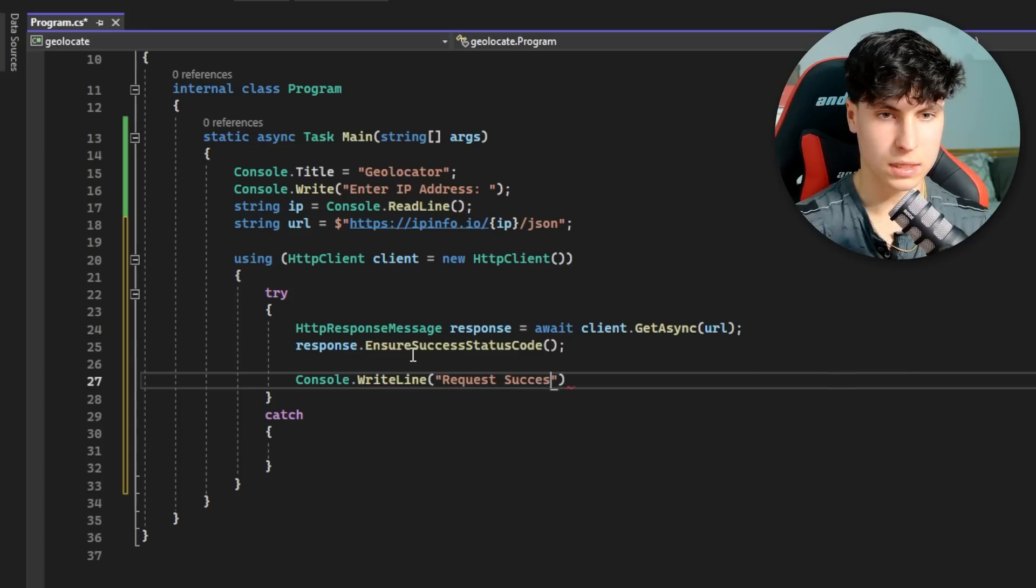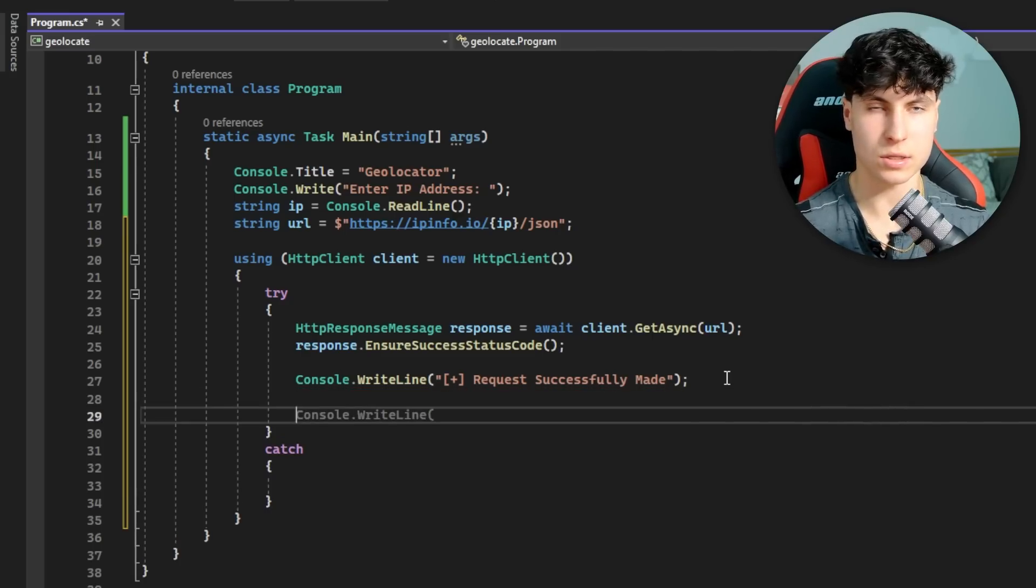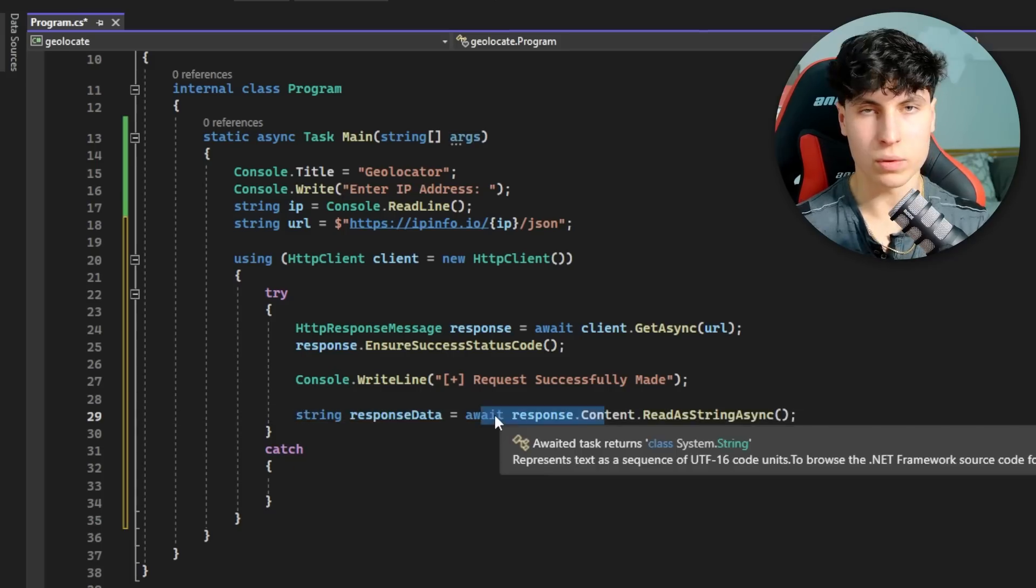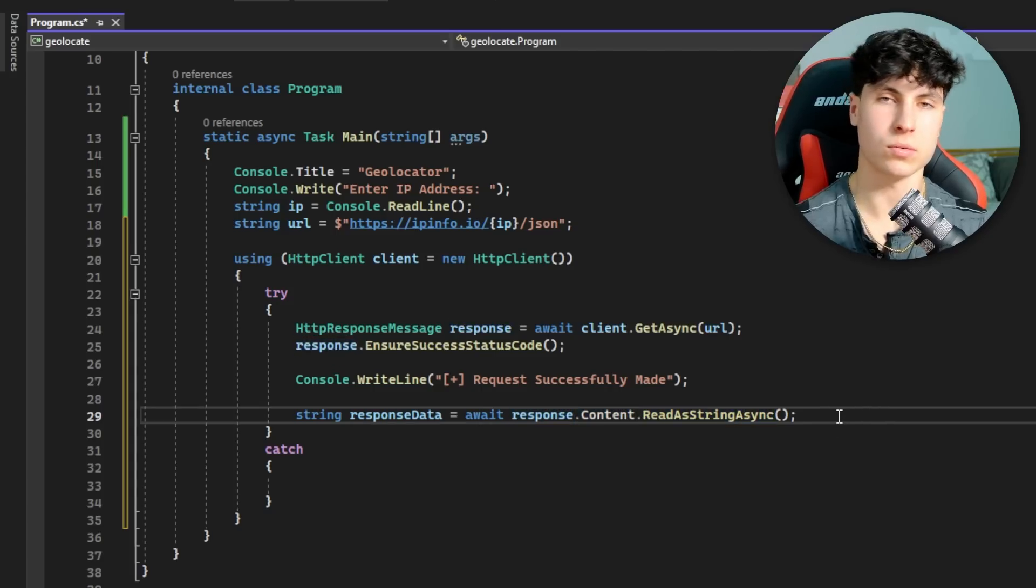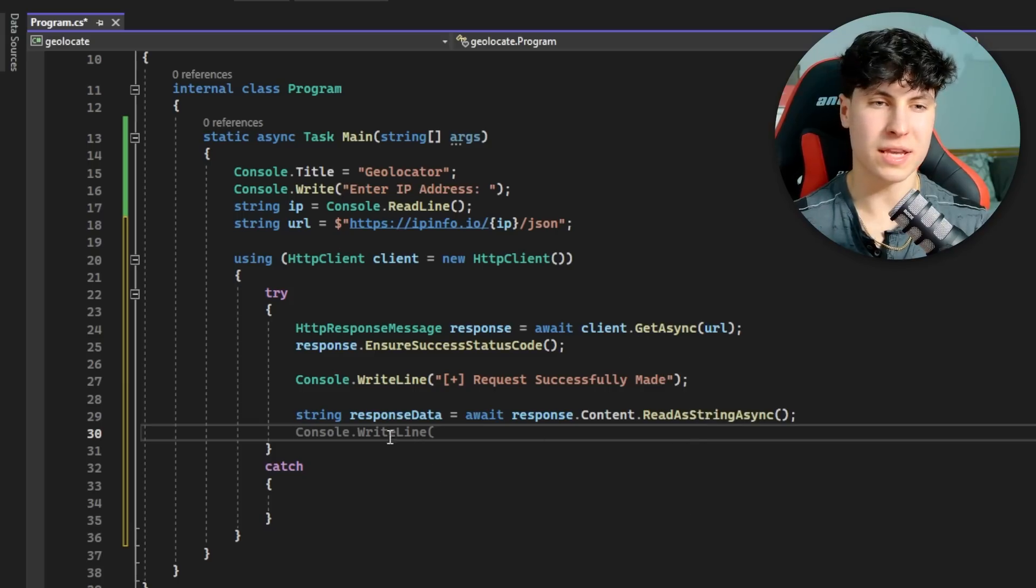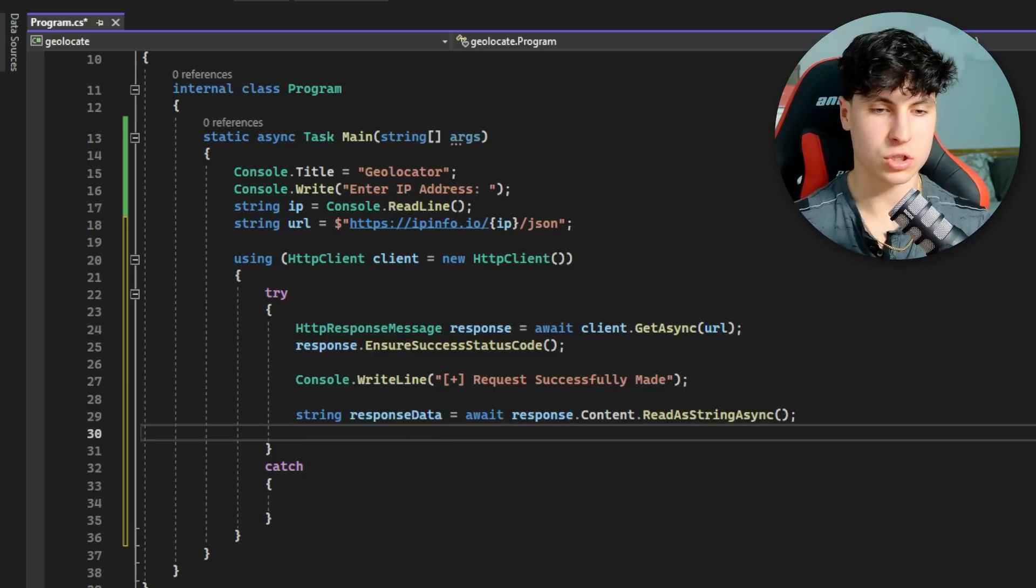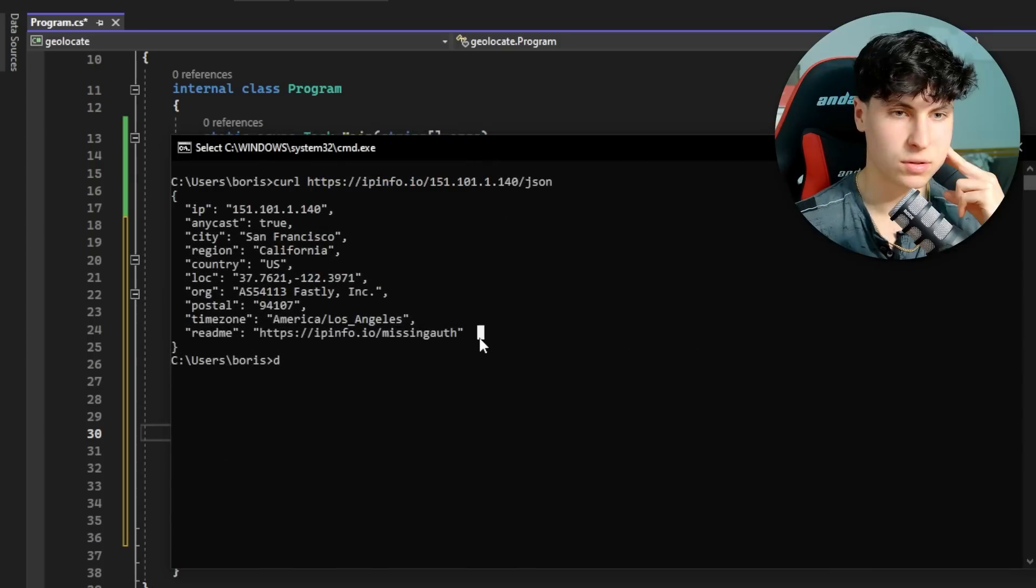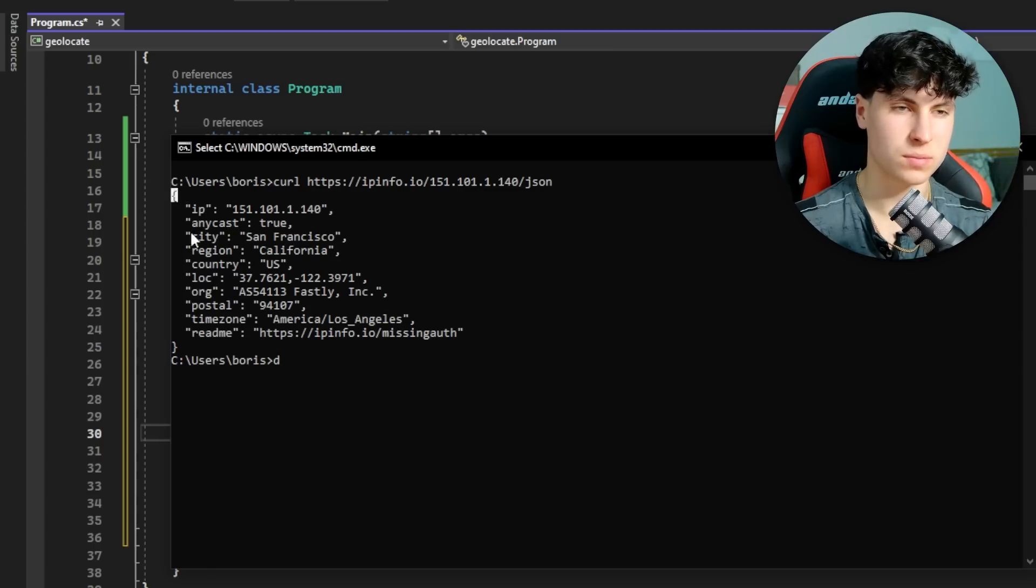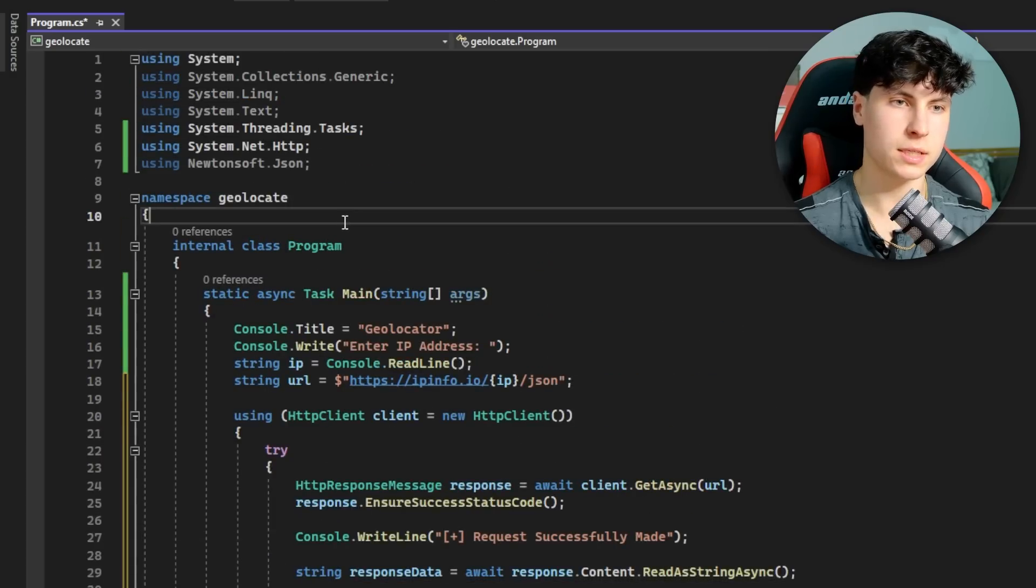Now we need to actually save the response in a variable so we can parse it and display it back to the user. String response - we await the response content and read it as a string async. We could keep it messy and just display response data, but it's information we don't want to display back to the user - there's quotes, curly brackets, it just doesn't look that good. To parse it, we have to make a separate class.